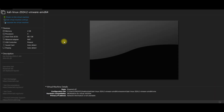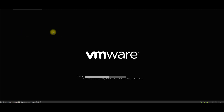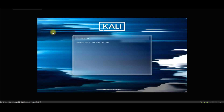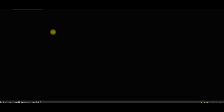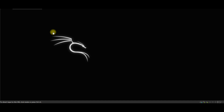Here we go — we have our Kali Linux inside VMware Pro. If you click 'Power On', it will open directly. You don't need to do anything here, just wait a few seconds and it will start opening. It will make some configuration automatically.